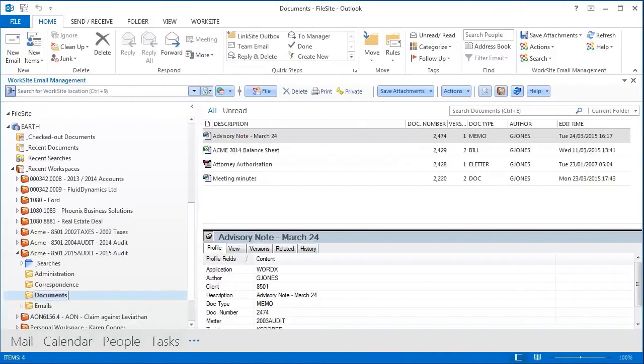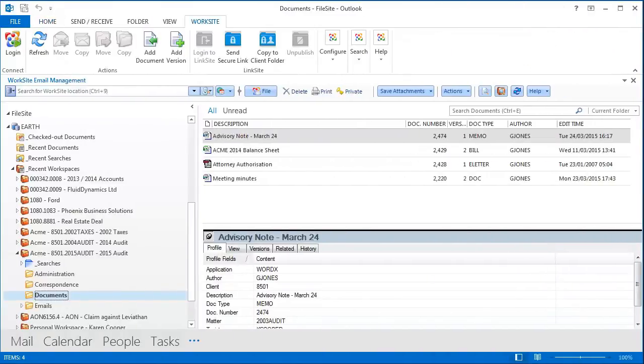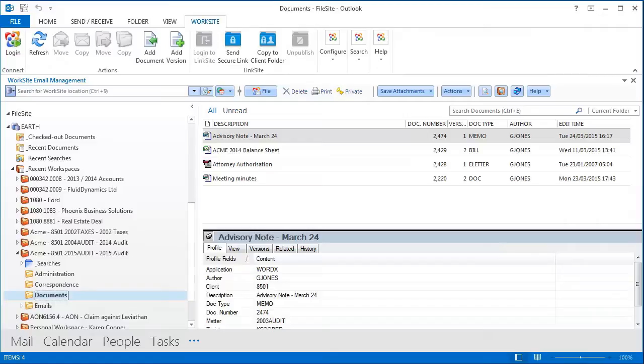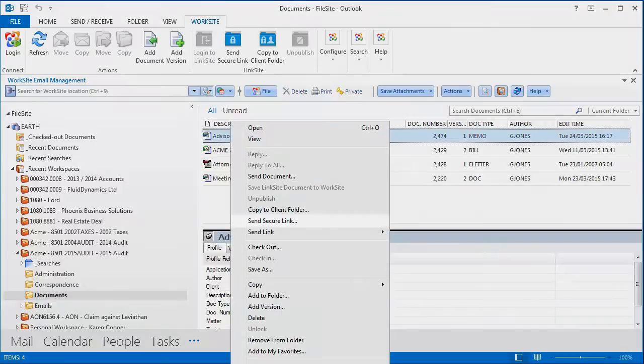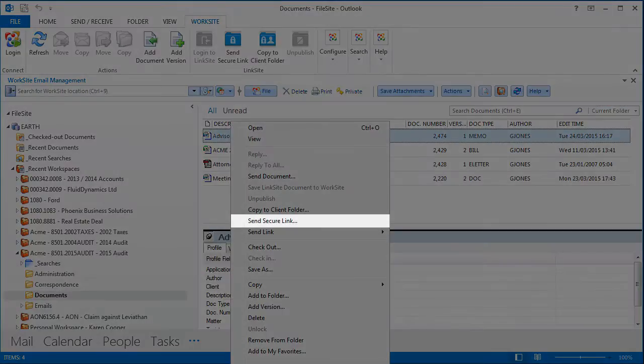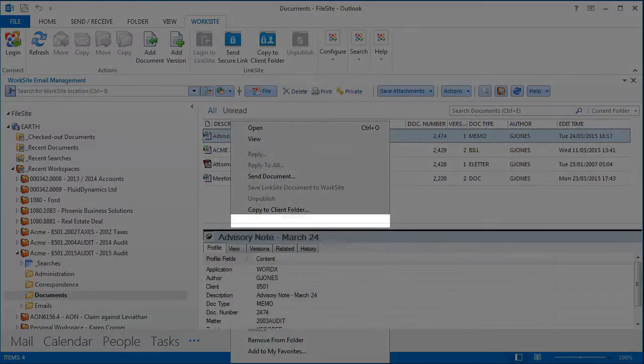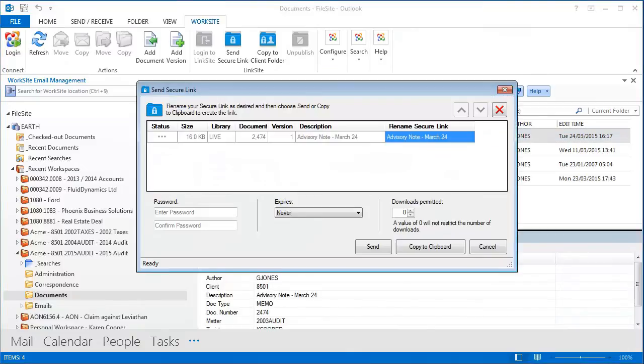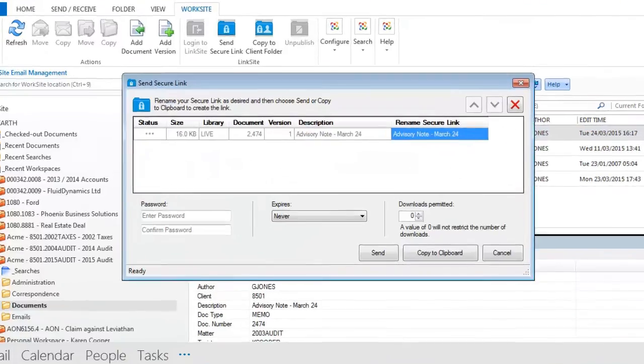Let's start by showing you how to send secure links with Linksite. From a toolbar button or from a command on the document's right-click menu, a user can send a document for review to anyone outside their organization.